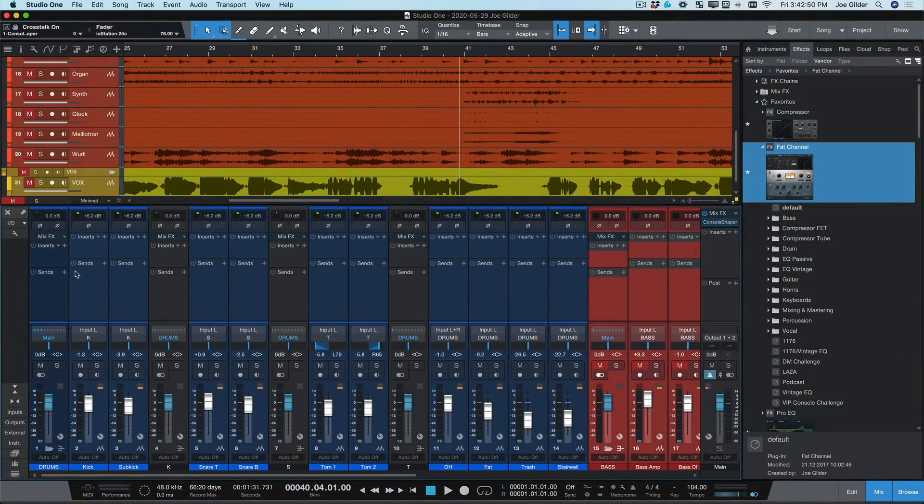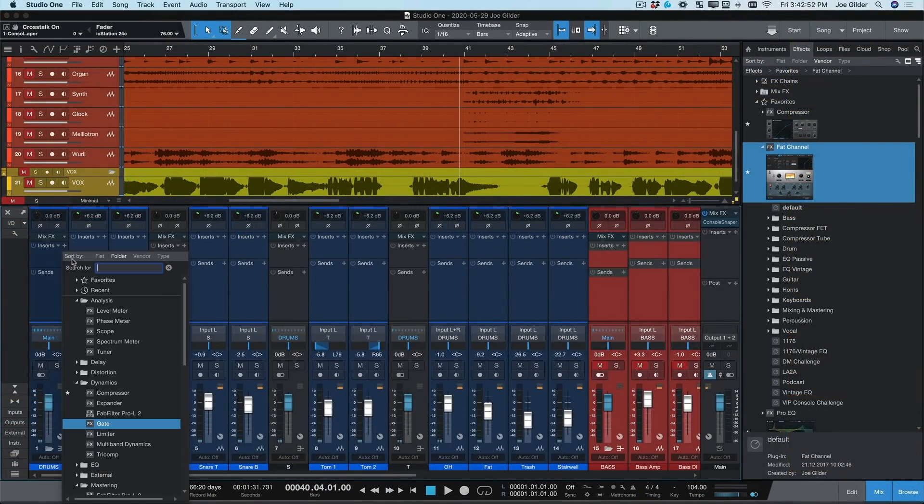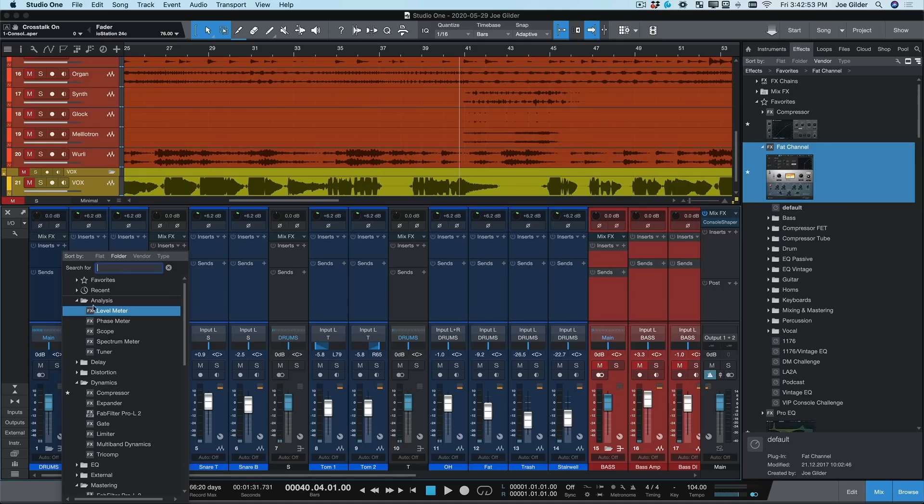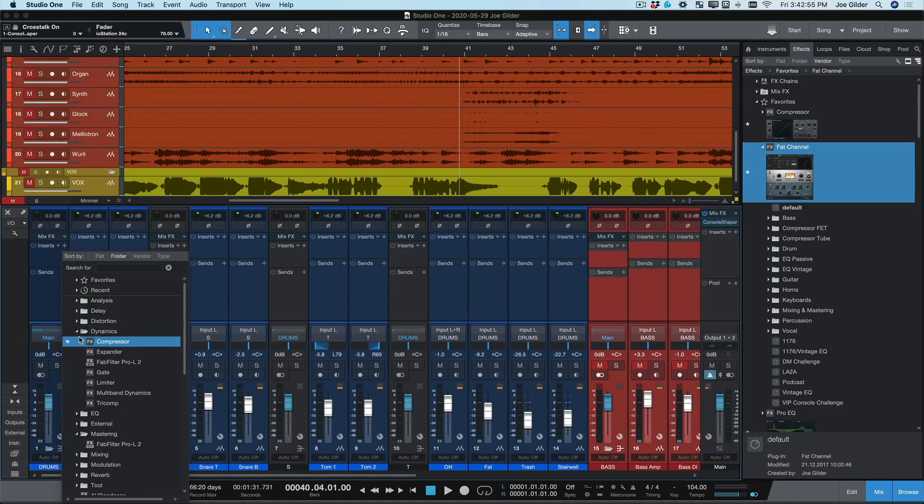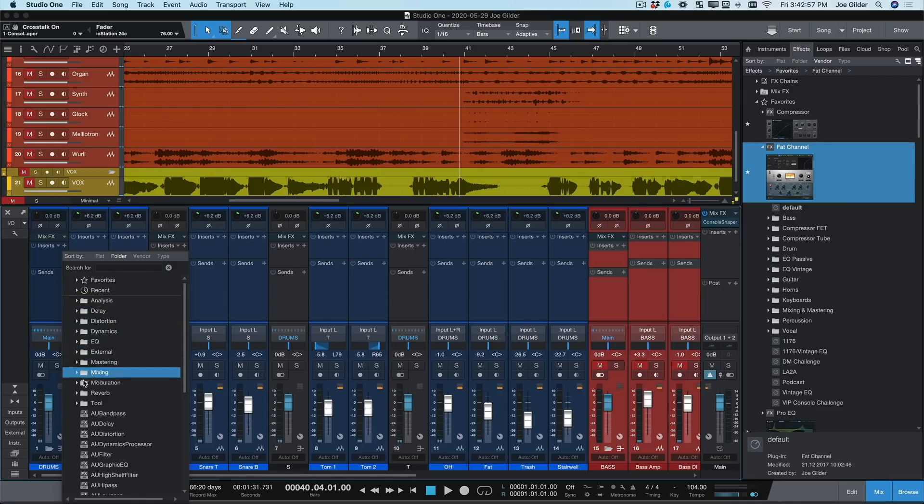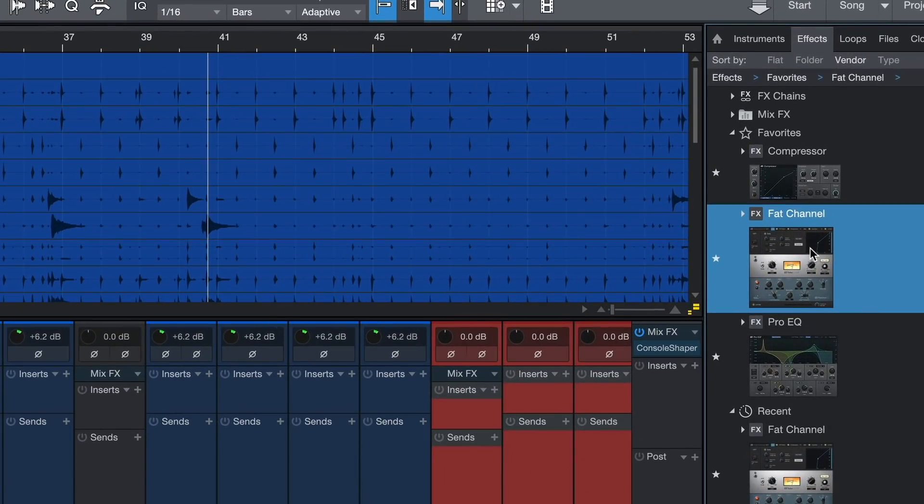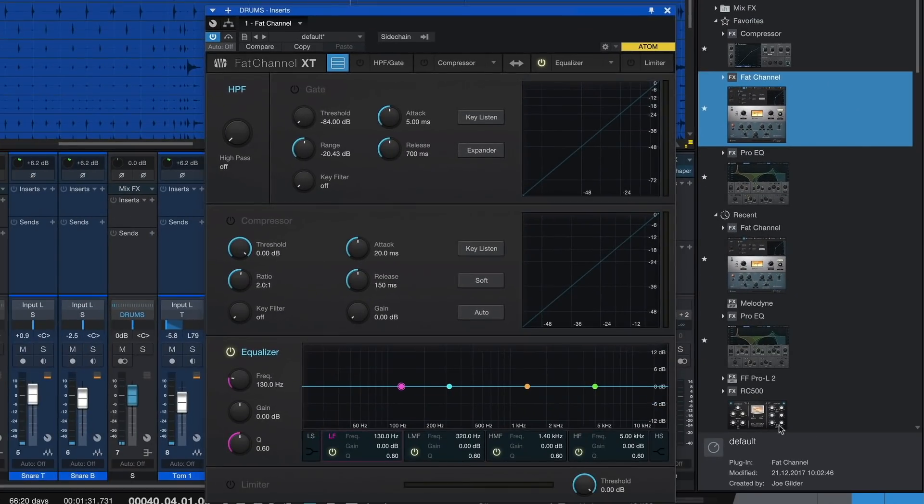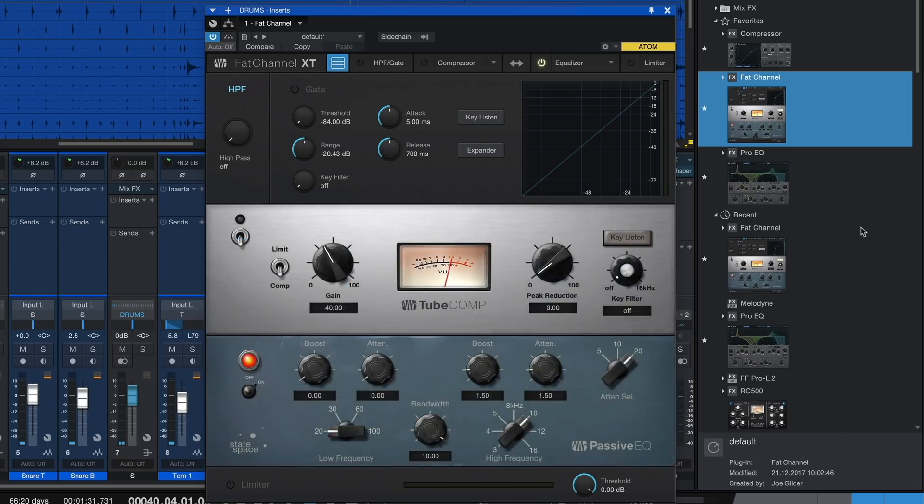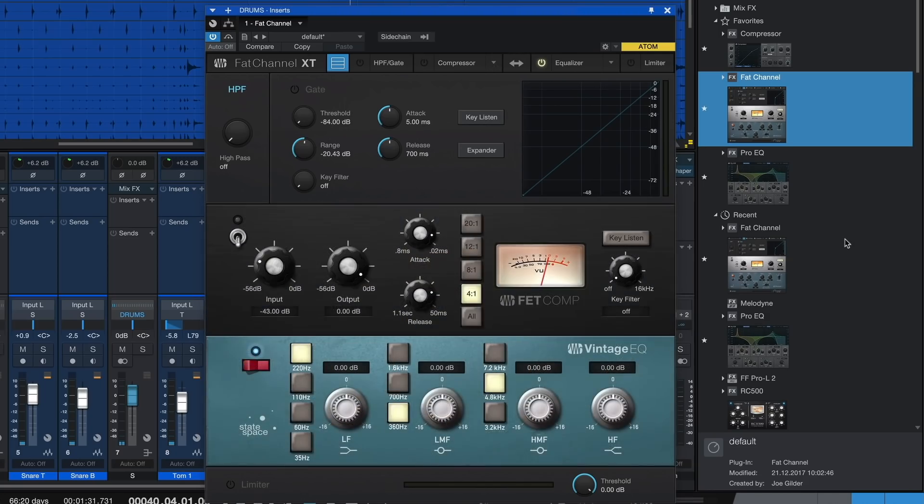Now let's add some plugins to our tracks. Studio One's drag and drop functionality makes this ridiculously easy. No more clicking through endless menus. Just locate your plugin in the browser and drag it onto the track. Let's add our Fat Channel plugin to this drum bus. Fat Channel gives us three different compressors and EQs to choose from. Let's use these on our drum mix.